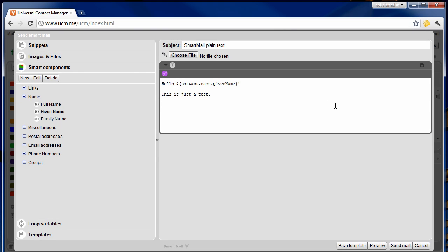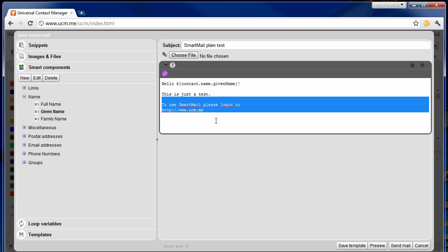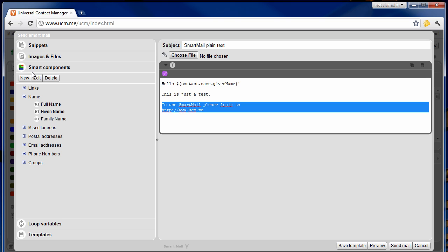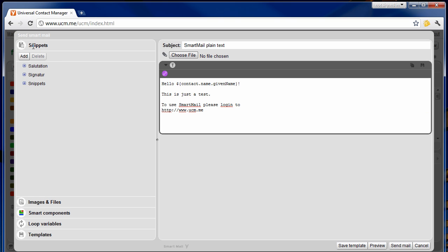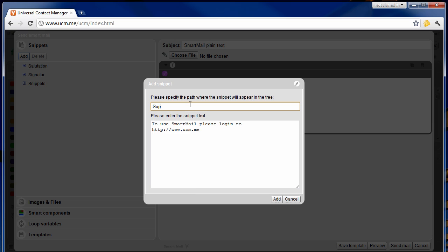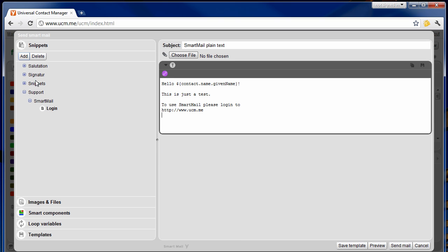Let's have a closer look at the text snippets feature. You can store frequently used text snippets and reuse them in your upcoming mailings. This will allow you to quickly assemble emails using predefined text blocks. To store a new text snippet, select the text in your email and click on the add button in the snippets section. This will bring up a pop-up dialog where you can specify where this text snippet should appear in the tree. Use the slash in the path to organize your snippets in a folder-like structure.